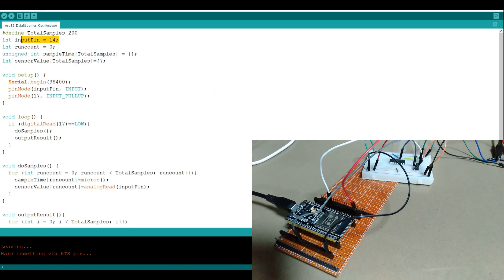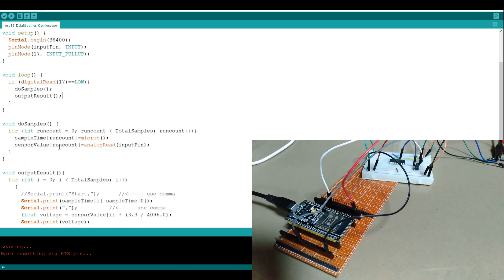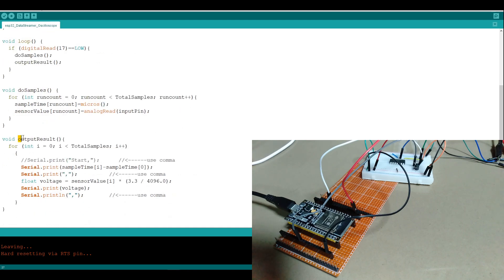I set my input pin as 14 for the analog reading, and in setup we configure our input pin and also another pin for reading input from the button, which is pin 17. If the button is pushed, so we get a digital read low, then we call the do samples method and then output result. The do samples method uses the standard analog read function and records the start time. The output result function spits out the information with a comma separating the time and the voltage.